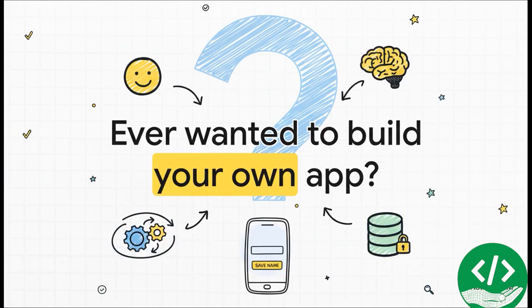You ever had that thought pop into your head, I could probably build an app? Well today we're not just going to think about it, we're going to prove you can actually do it. We're starting with a really simple idea, but it's powerful and I'm going to walk you through every single step to bring it to life.